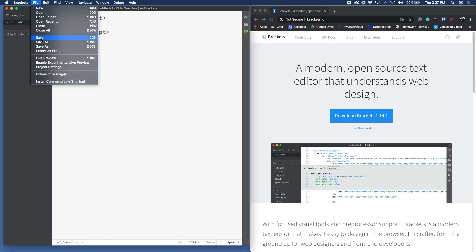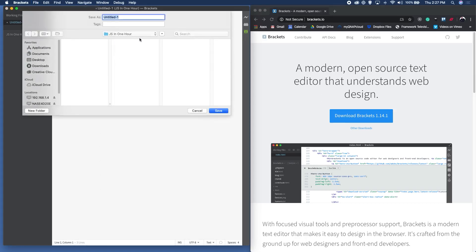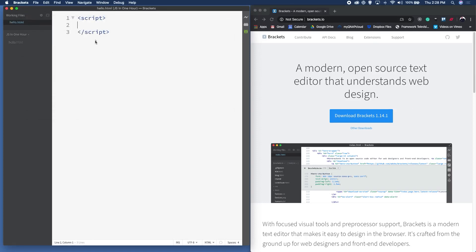Let's save at this point. I'm going to click File > Save, and I've already created a folder called JS In One Hour. I'm going to call this hello.html. You may be wondering — since we're coding in JavaScript, why am I saving it as a .html file? Well, .html files are the only files that a browser can read. Since we're going to be testing in the browser, I'm saving it as .html. You'll notice when I save it as a .html file, Brackets turns the code blue because it's recognized our script tags.